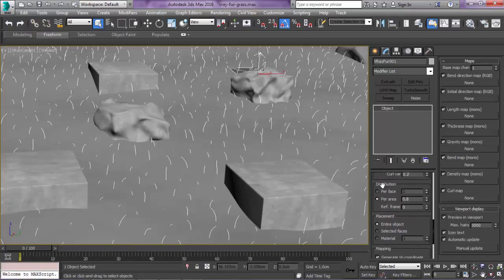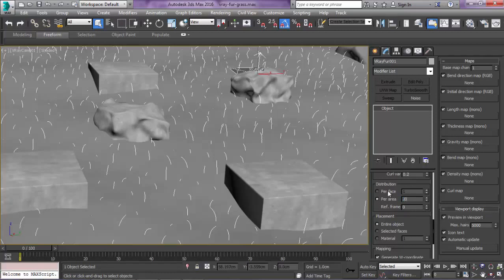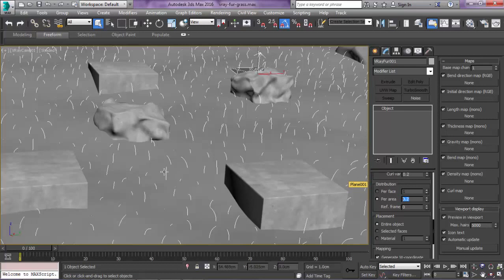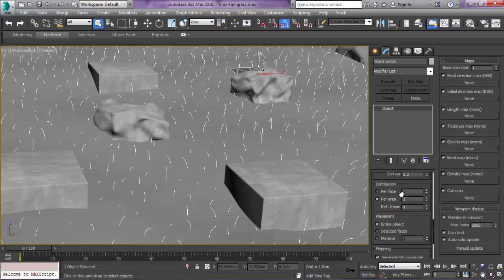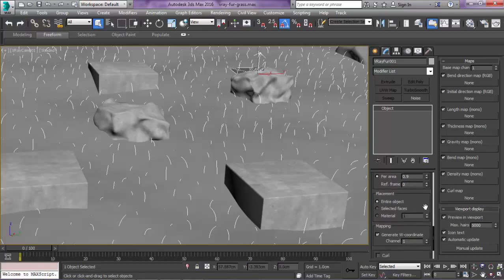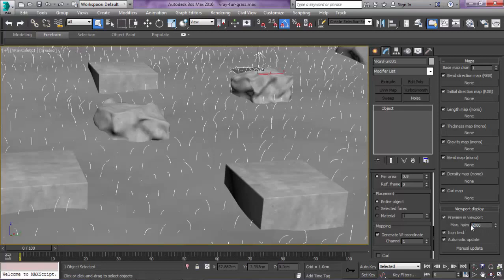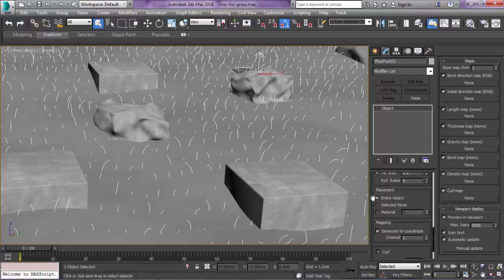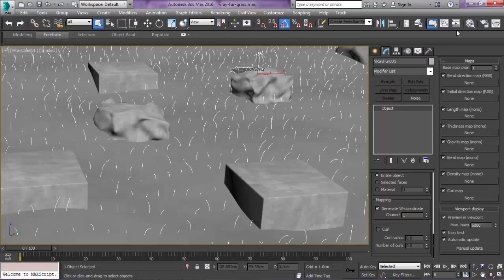Here in the distribution just note something. You may want to start at a low value, something like 0.1 or 0.2. That's because it's very dangerous. If you have a high value, your computer would crash. If you have not saved the file, you'll lose all the progress. Make sure to start at a low value. I tried many values and I saw that 0.8 or 0.9 is a good value. Here in the max hairs in the preview, in the viewport, put it to 6,000 or something like that. Make sure the placement is on the entire object, and we are ready to take our first render.